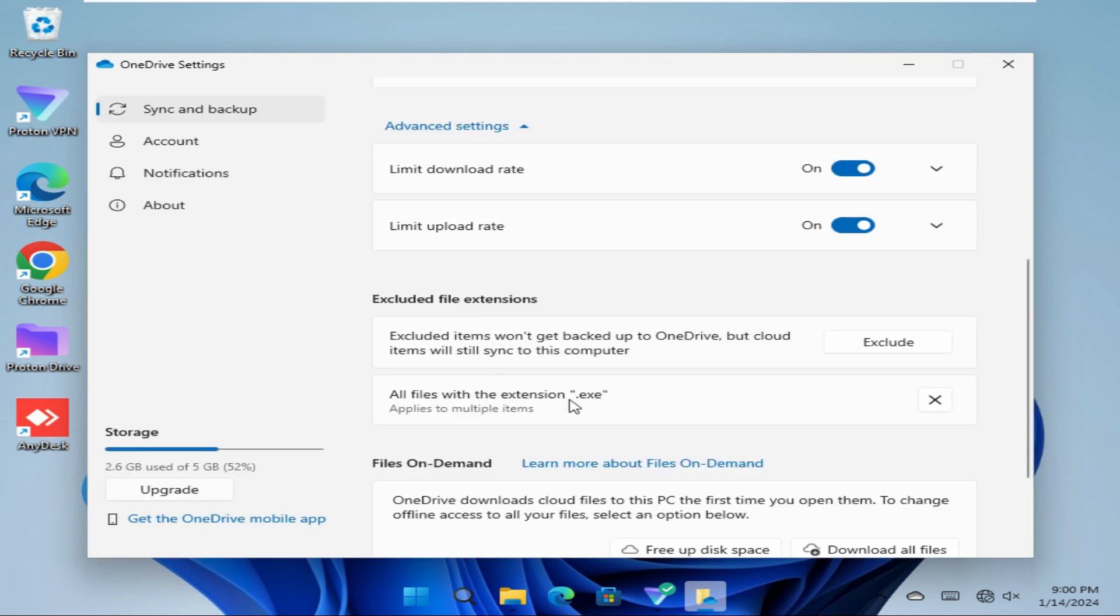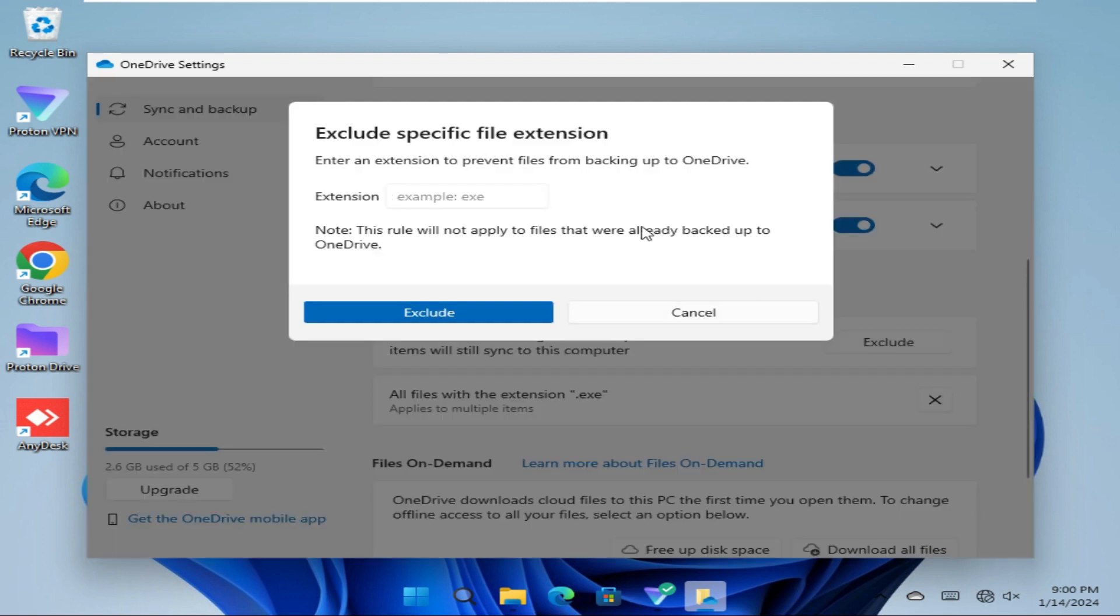Close. Dot exe is excluded here. You can exclude another extension. Click on Exclude. Now I am going to exclude PDF file, just type PDF.